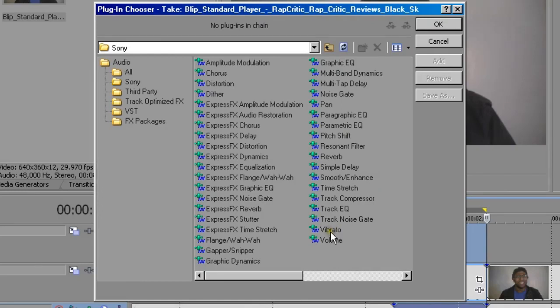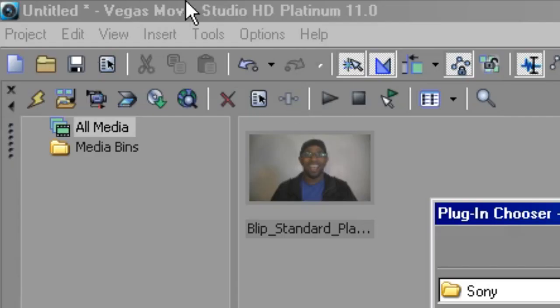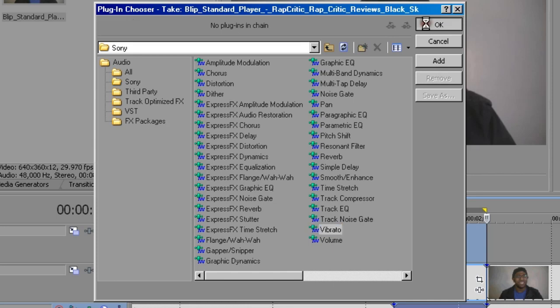Now depending on which version of Sony Vegas you have, it may or may not have vibrato. I'm using Vegas Movie Studio HD Platinum 11.0. Click OK.